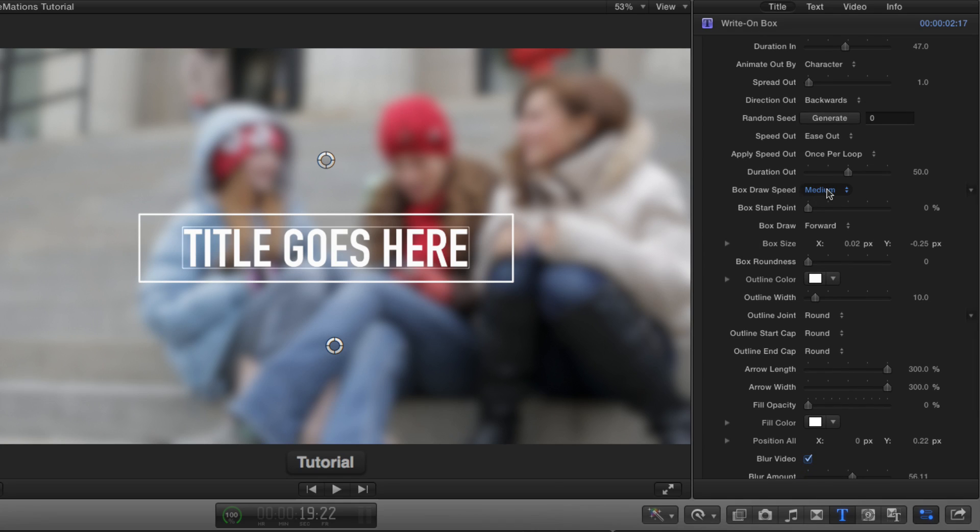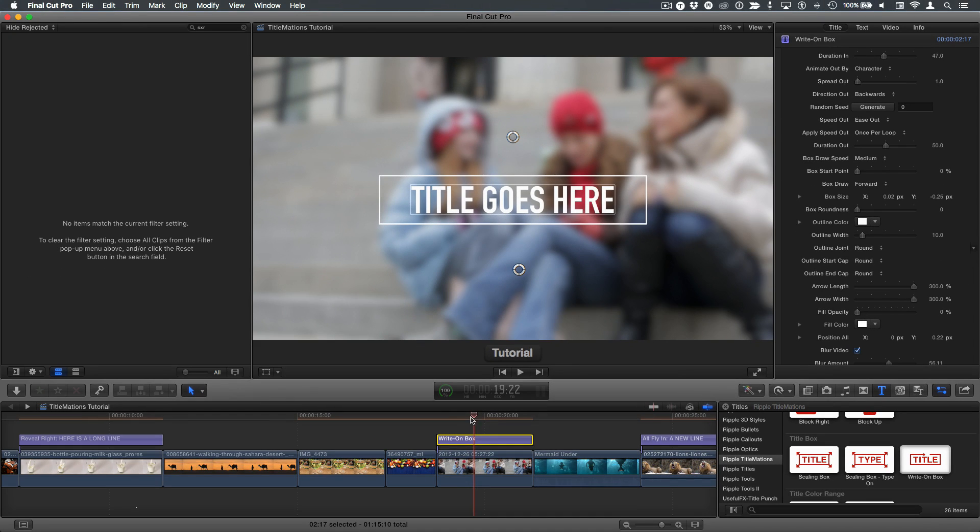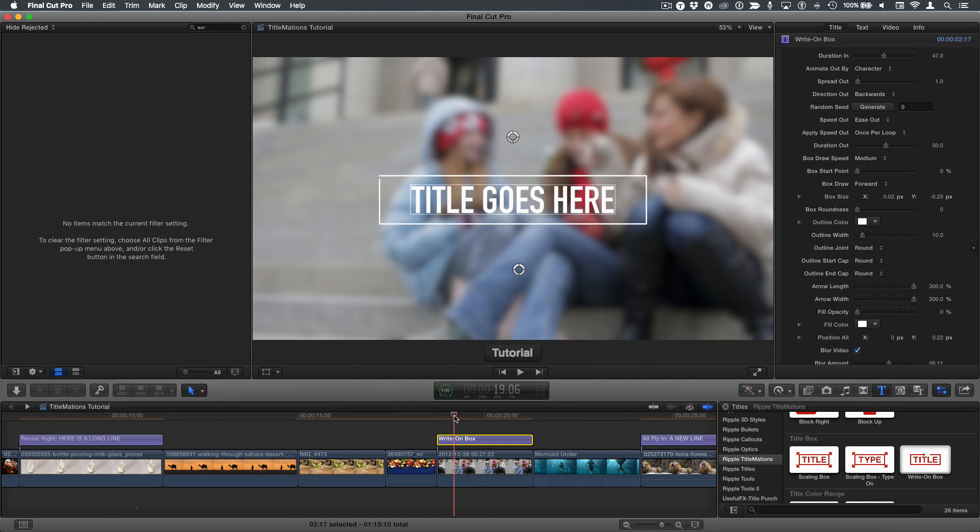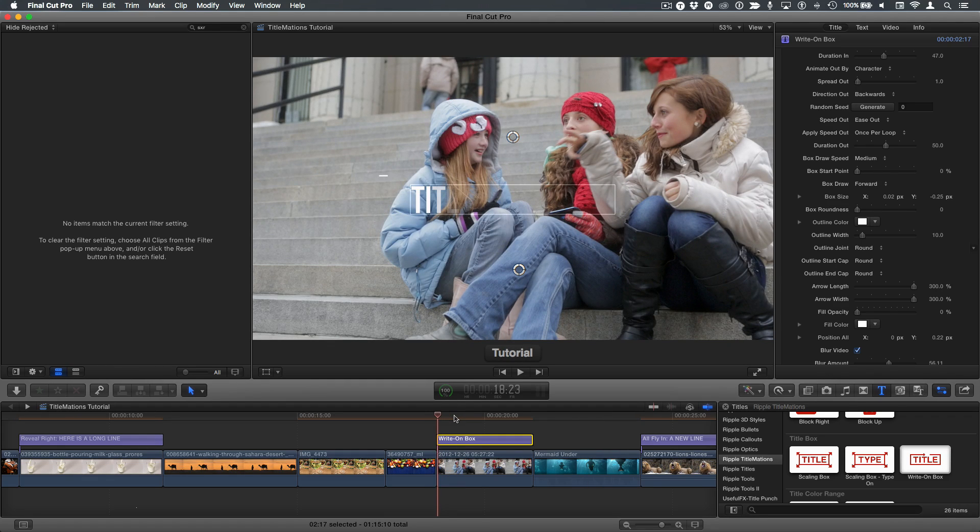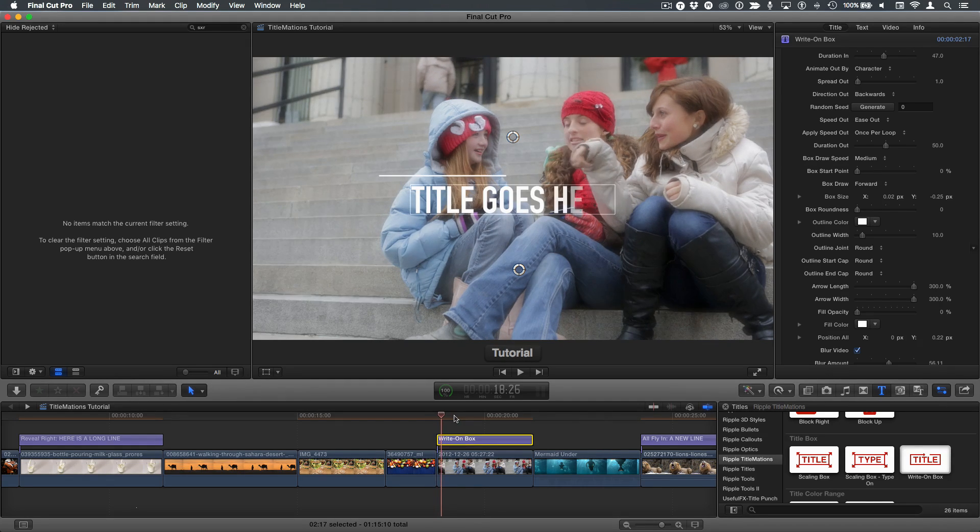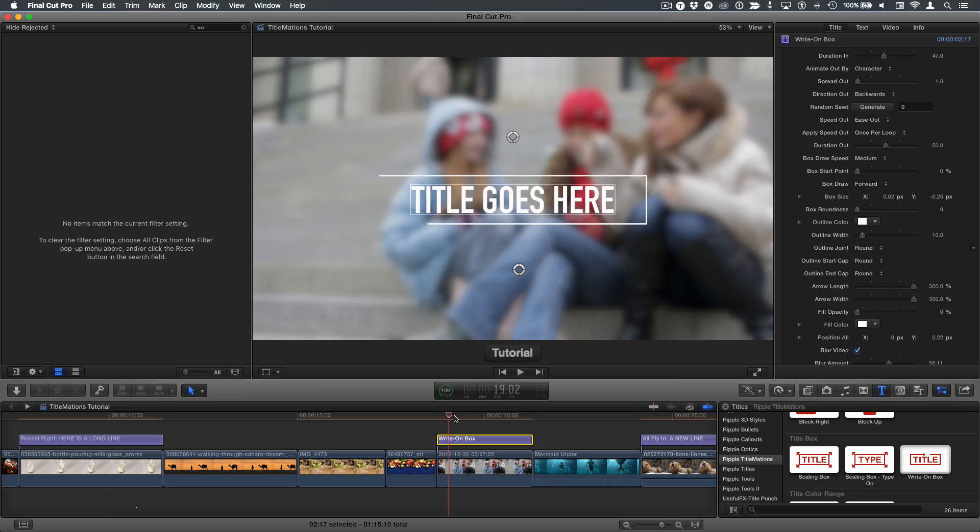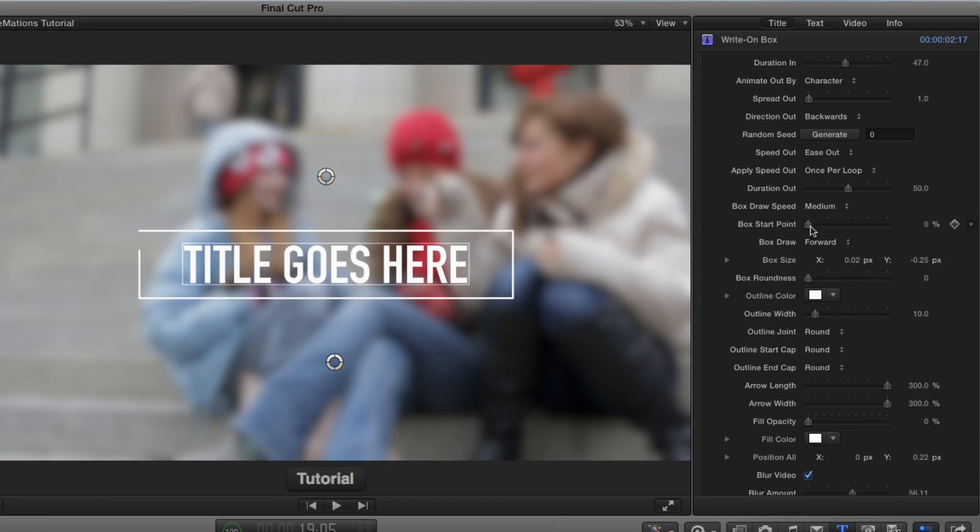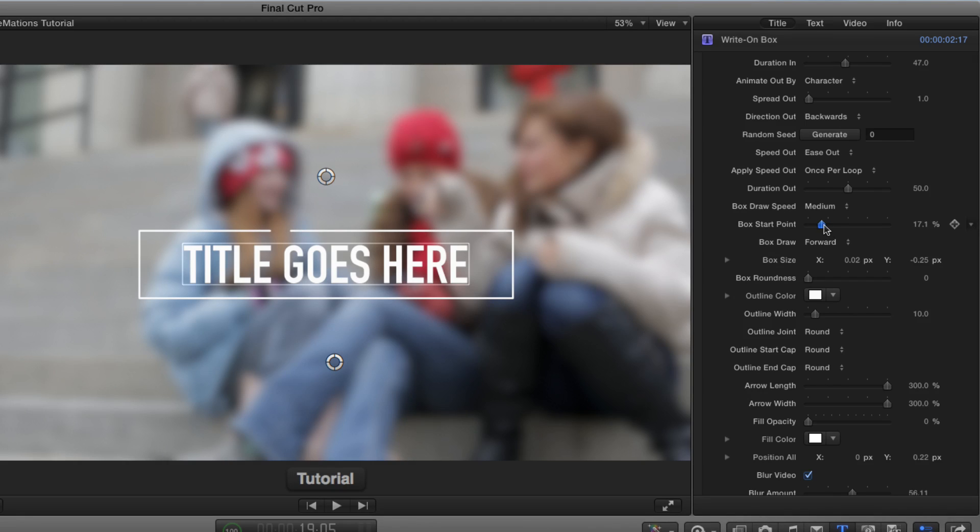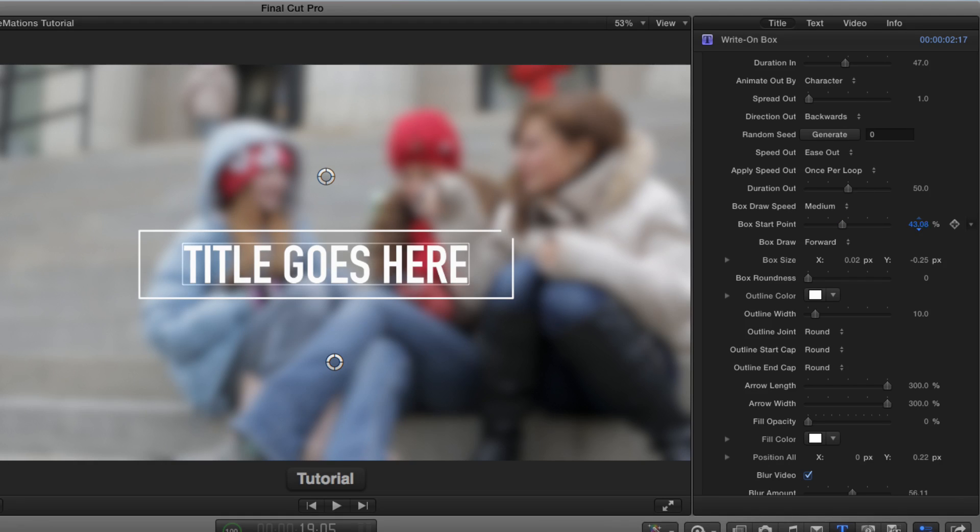So the box, you can change whether it draws slow, medium, or fast. The start point is interesting. By default, it starts at this corner. It starts in the top left corner, but if you want that to start somewhere else, the easiest way to see this is to make it almost finished. And then I'll drag on the start point slider, and for instance, we could have it start at the top middle, or maybe I'll have it start right at the right corner there. If you hold the option key while you drag on the value field, you can make more precise adjustments. So I can have it start right there.